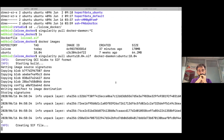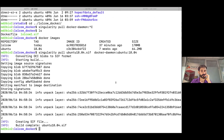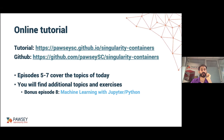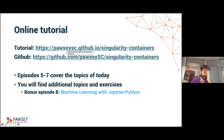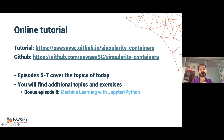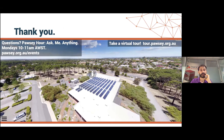One last slide: we have online materials covering the contents of this webinar and much more, available at the first link — I'll send the link to Christina to share with you all. The second link is the GitHub repo containing not only the HTML source of the tutorial but also all input files required to run the examples from yesterday and today. Today we covered episodes five to seven of the tutorial, and the bonus episode on Jupyter Hub is number eight.